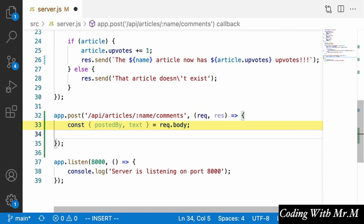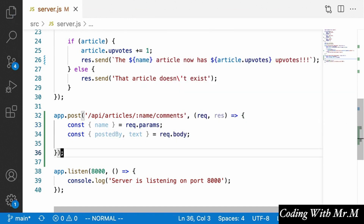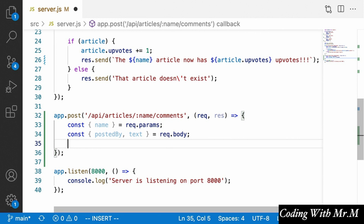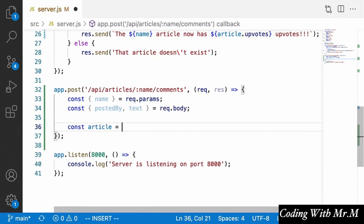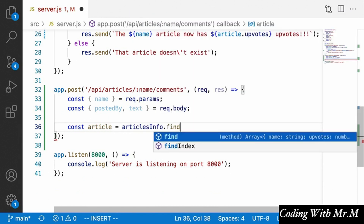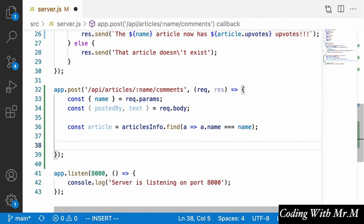Now that we have everything we need, we find the corresponding article: const article equals articlesInfo.find where the article's name equals the name URL parameter. Once we have the article, we add a new comment by calling article.comments.push with a new object containing the postedBy and text properties. That's all we need to do to insert the comment.